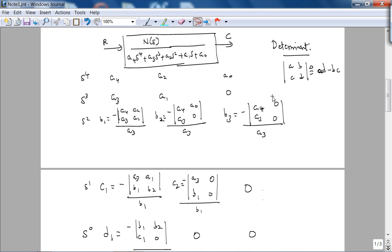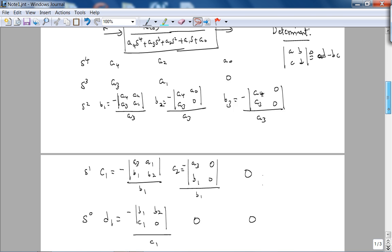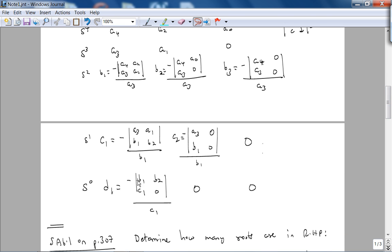As you go down, your Routh table will start shrinking. For the fourth row, C1 is negative of the determinant of [A3, B1; A1, B2] divided by B1. C2 will be zero because you run into zeros. Finally, D1 — the coefficient for the S0 term — should be the last non-zero entry. Then you see in the first column the number of sign changes, and that equals the number of poles in the right-half plane.